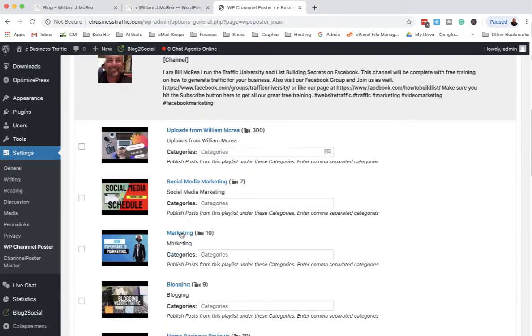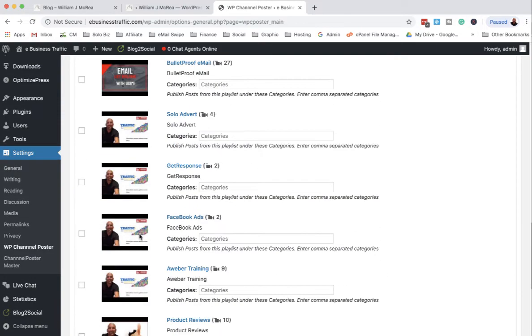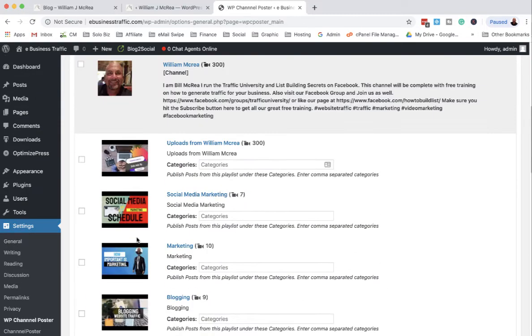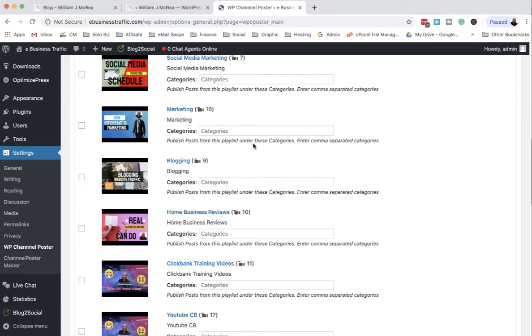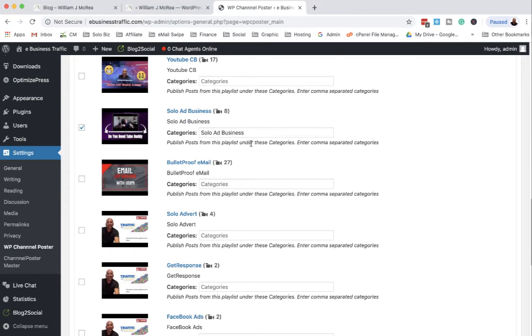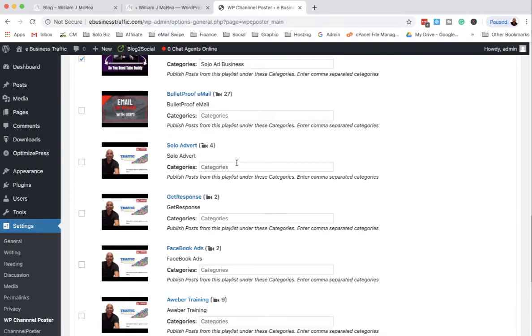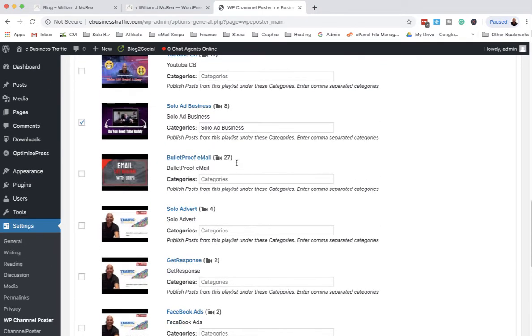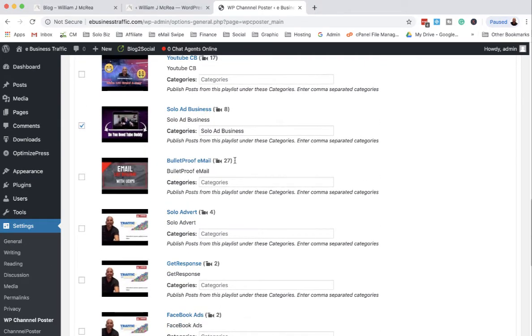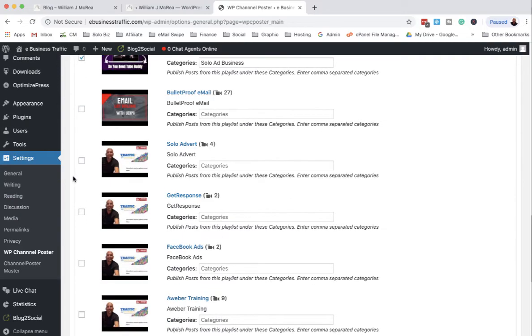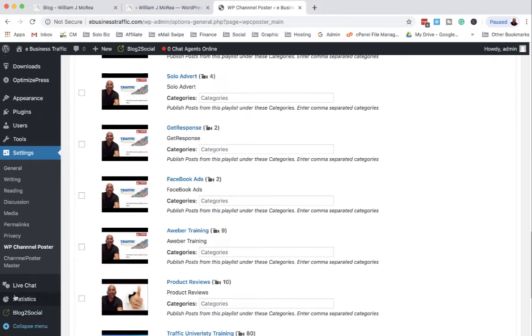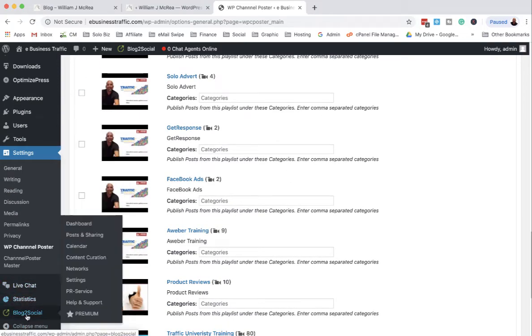It posts this stuff here, same thing as William J McCray, but in this case I'm only picking one channel - it would be the solo ad business. Then we do the same thing here with the Blog to Social.